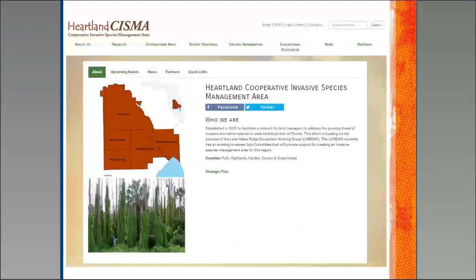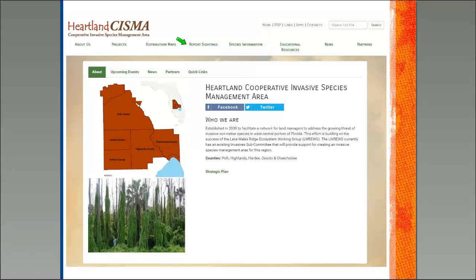I clicked on the Heartland CISMA, which is where Shannon is located, and it brings up specific information about your CISMA — who they are, links for upcoming events, news, partners, and other links. There's also a distribution map that shows where certain invasive species have been reported. You can actually report sightings through the CISMA website, which is a great citizen science opportunity. If you want to learn more about a particular invasive species, there's information and additional educational resources there as well.